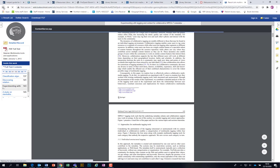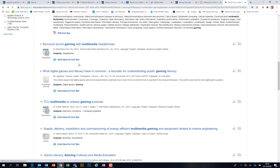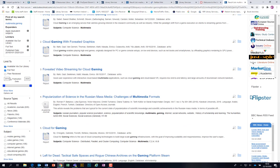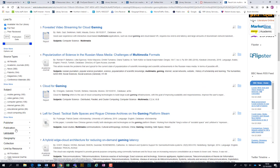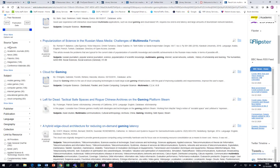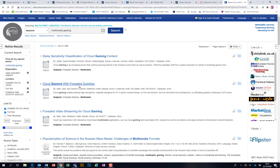So things to remember: once you log in off-site, you need your student number and your big long password. Put your keywords in, then refine on the left-hand side. You can also refine by subject — video games, mobile gaming — and by source types, date published, and subject.